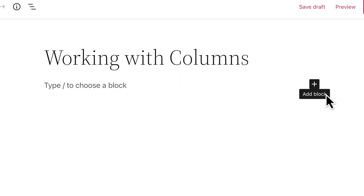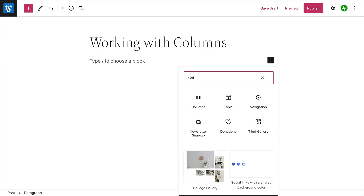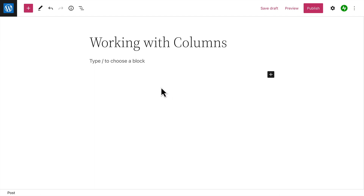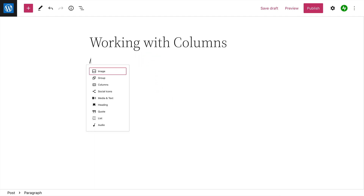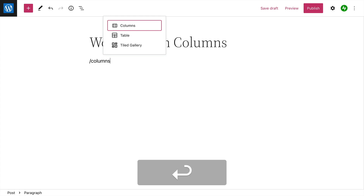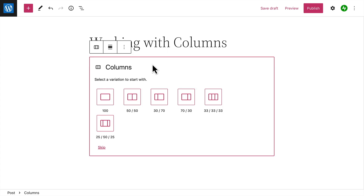To add a columns block, click the block inserter button and search for the columns block, or type a forward slash on a new line followed by the word "columns," then press Enter to add the columns block.